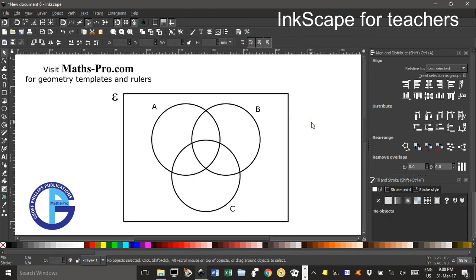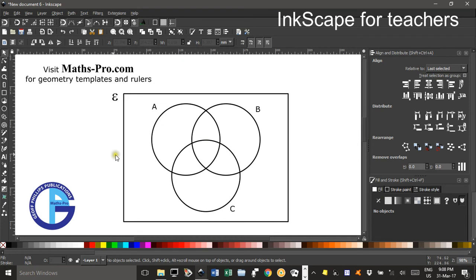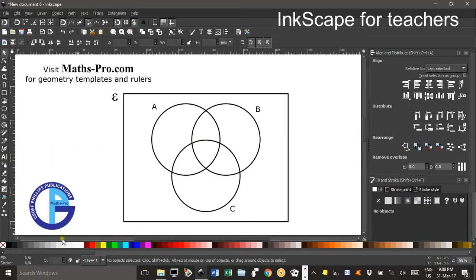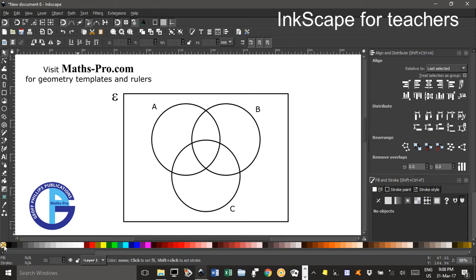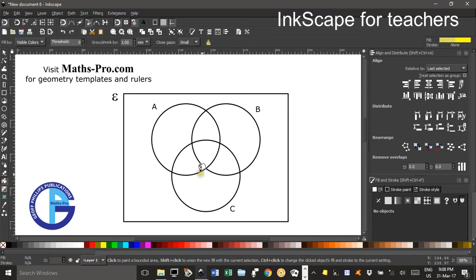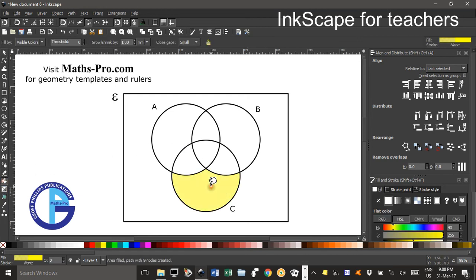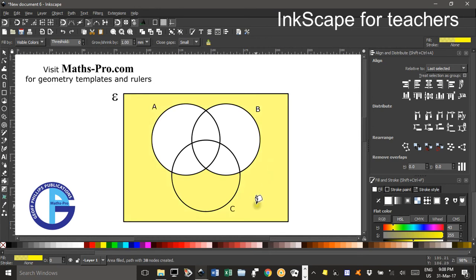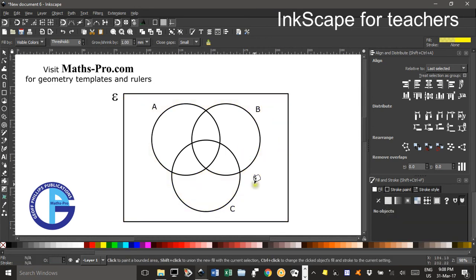Now one fun thing to do to show students different areas is to use the paint bucket tool. If I click on yellow first and shift click no border, then back to the paint bucket tool and click in here you can see it shades different areas so I can click around here and so on just to show them which areas I'm talking about. I'll control Z to undo that.